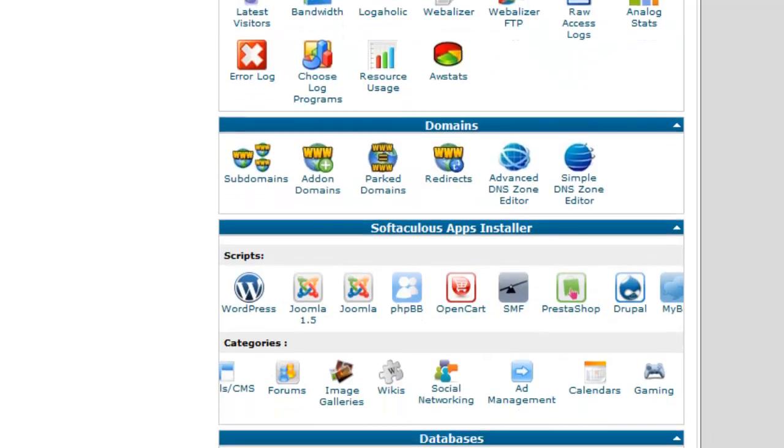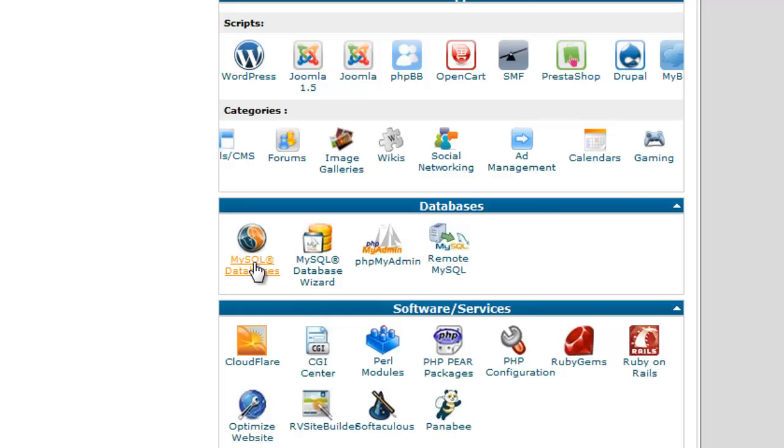And databases, this is something that we're going to visit in our next tutorial on how to make a database for your Joomla website. It is one of the first requirements that you need to do when you're setting up a Joomla website. First of all, in Control Panel, you need to create a database, and we'll show you how to do that in the next tutorial.